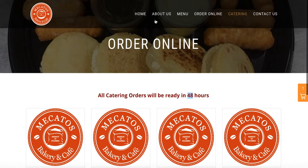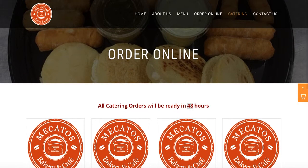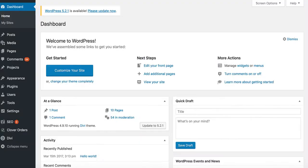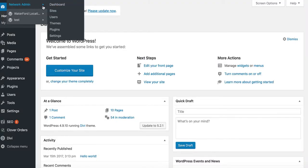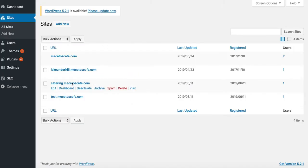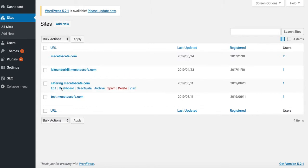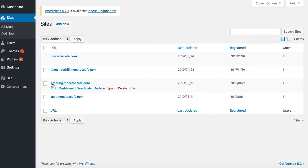I'm going to show you how I do that. The first thing you want to do is go to the back end — the website — and you're going to see a new section which you probably didn't see before. Typically, the way you can tell it's catering is it will say the word catering. So we have Lake Underhill location, original location, and then we have catering. If you want to make changes to catering, go to catering just like that.